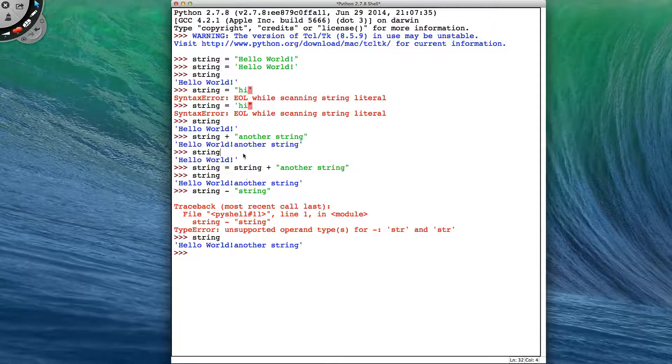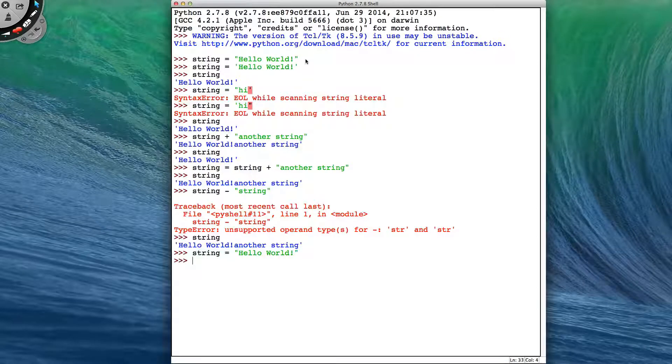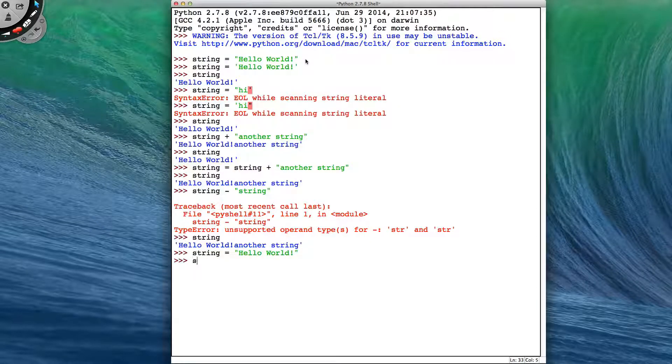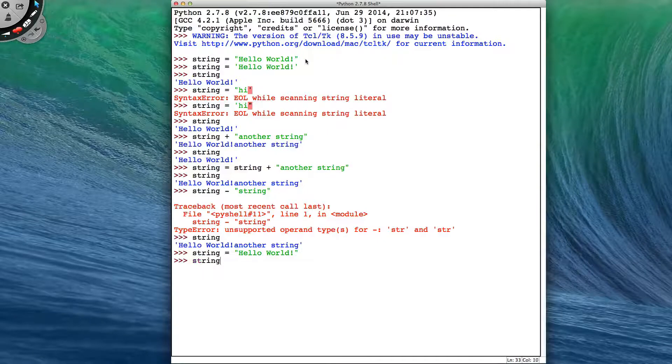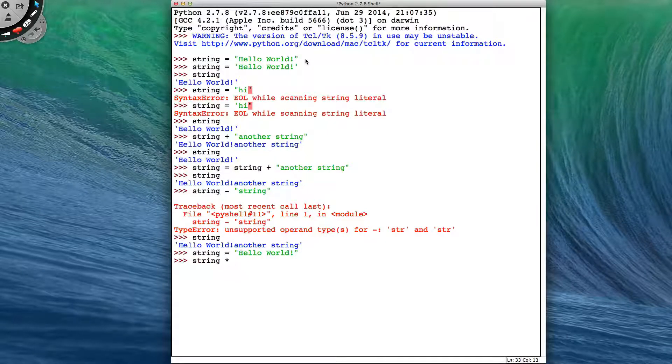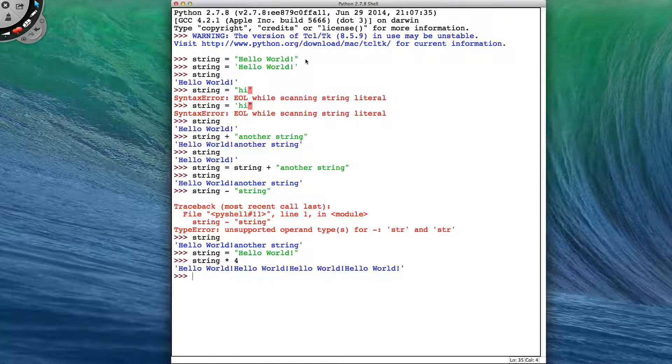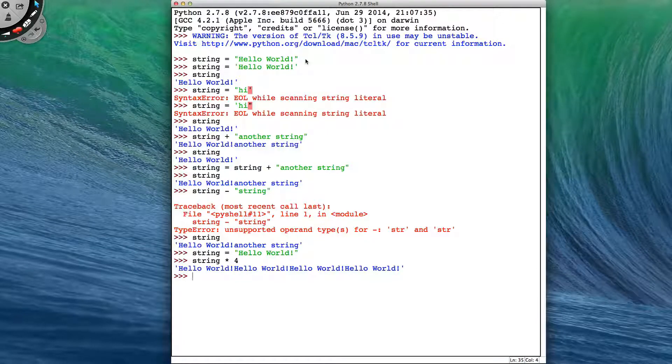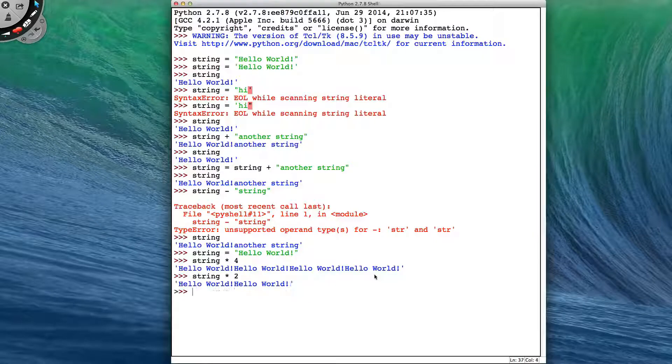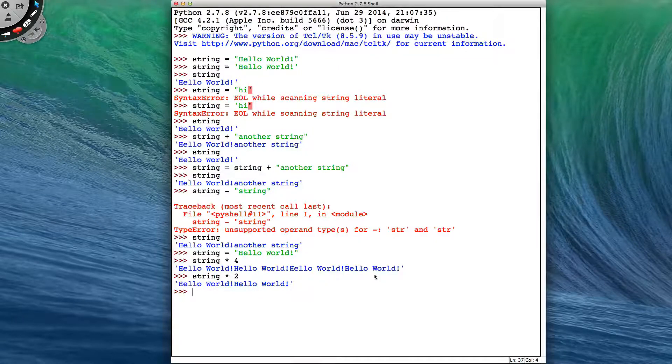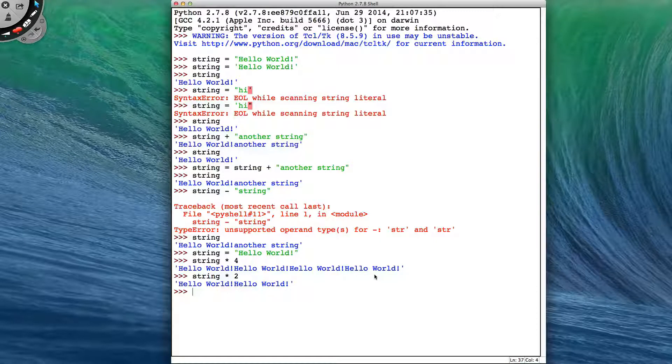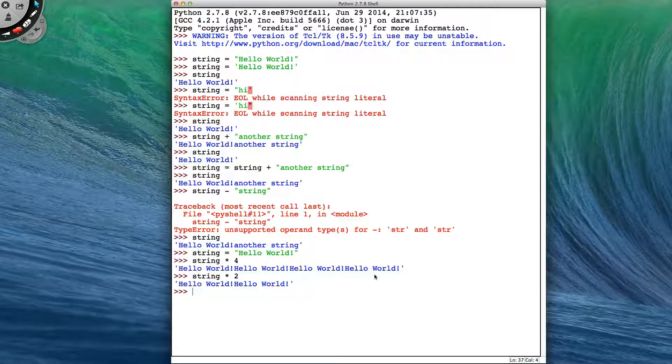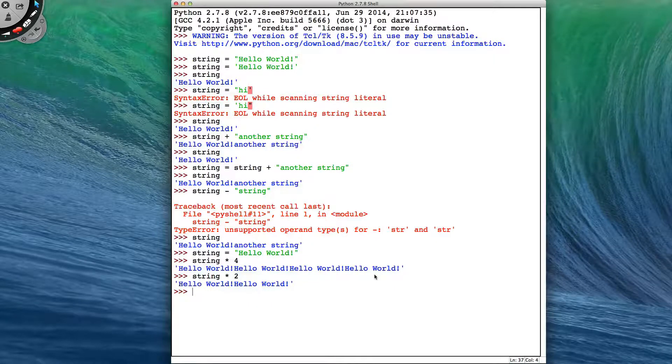So if we get our original string back, what else can we do? We've seen plus and subtract, let's see if we can do multiply. So if I get my string and multiply it by four, then I end up with four copies of my string. And if I use a different number, I will get a different number of joined strings together. So multiply gives you the number you are multiplying by copies of your original string.